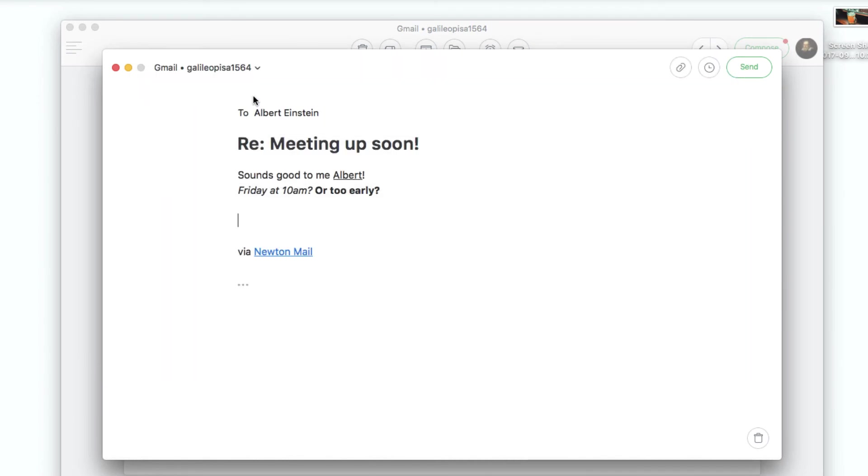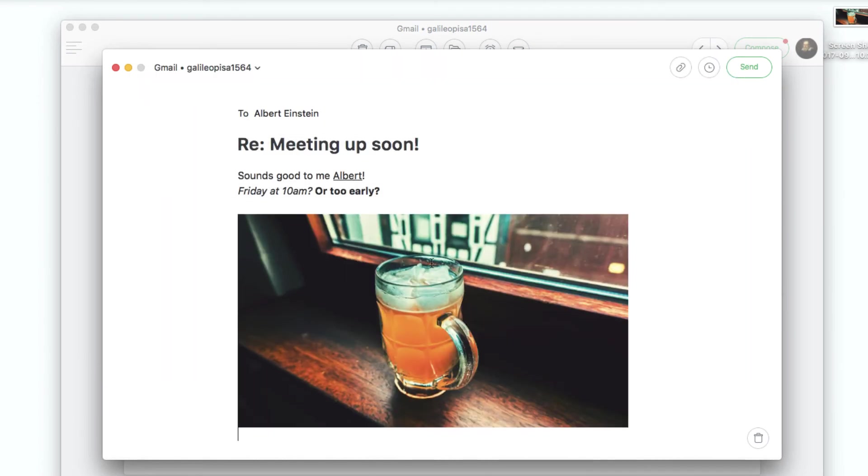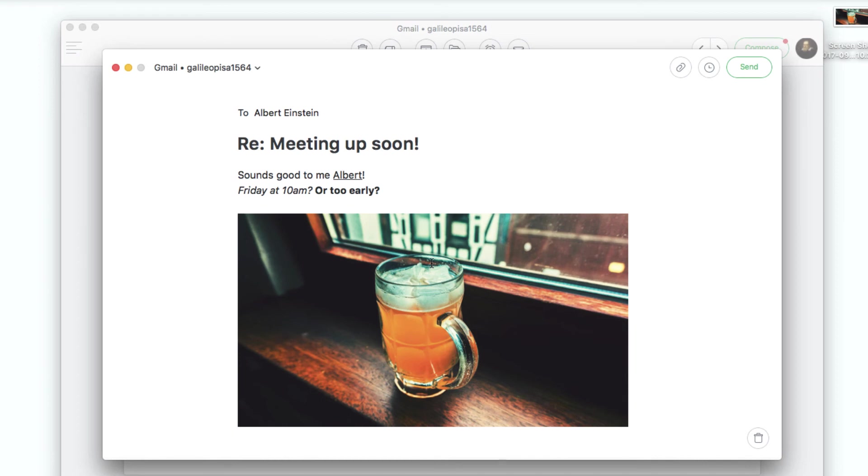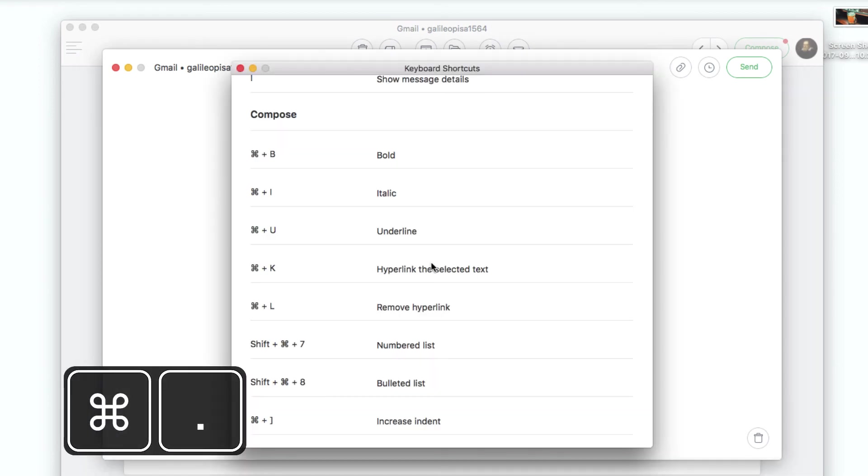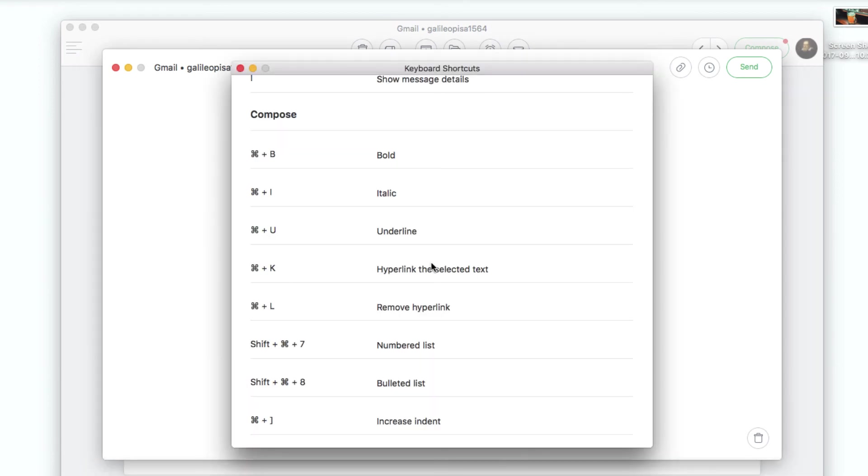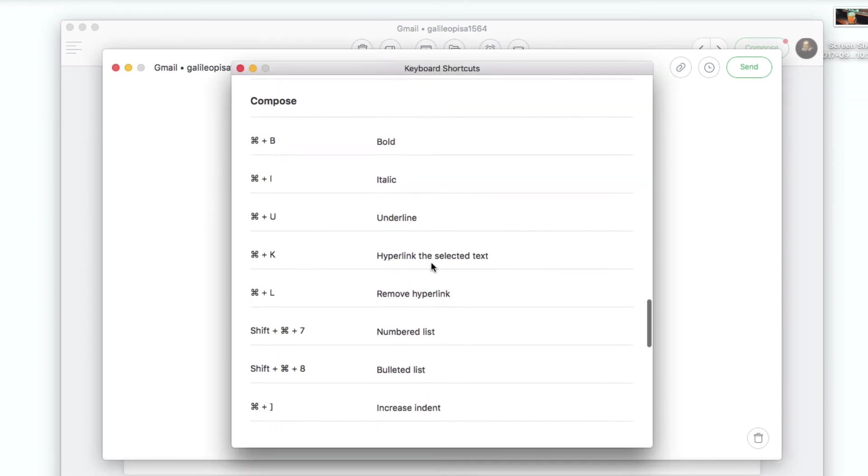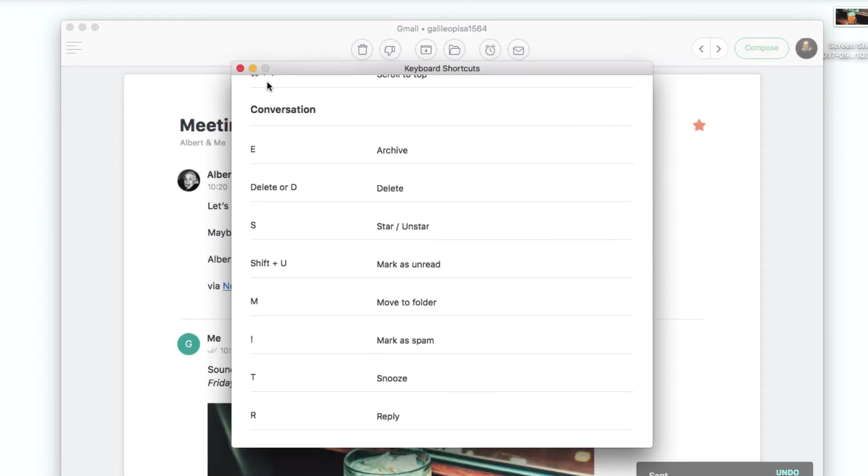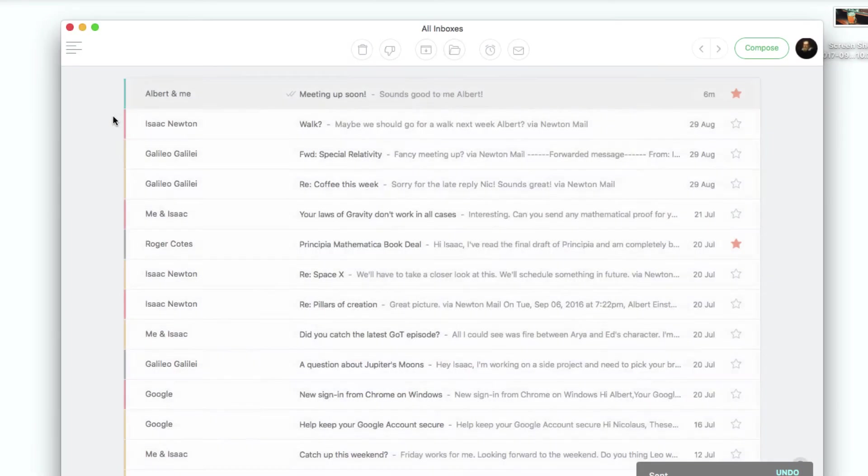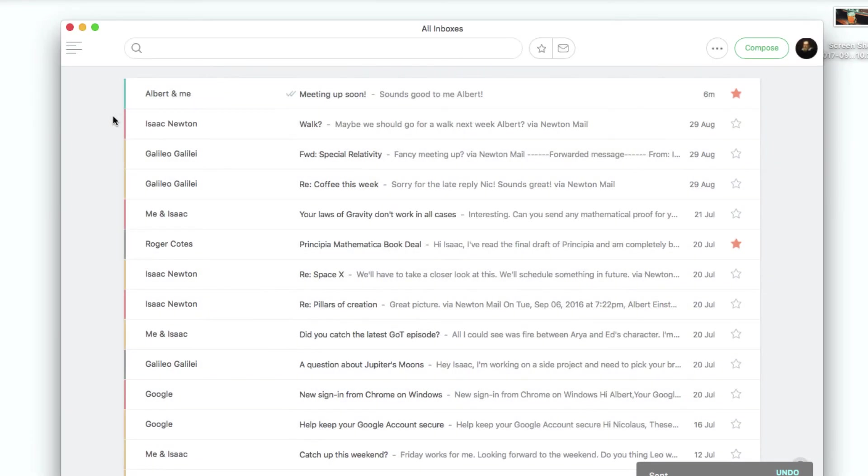Trouble remembering all of these shortcuts? No problem. Just press Command plus full stop when you're using Newton and all the shortcuts you can use in that particular screen will be shown.